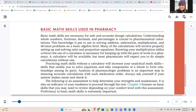Basic math skills are necessary for safe and accurate dosage calculations. Understanding whole numbers, fractions, decimals, and percentages is crucial to pharmaceutical calculations. This knowledge is put to use in solving addition, subtraction, multiplication, and division problems on a basic algebra level. Many of the calculations will involve properly setting up and solving ratio and proportion equations — that's literally going to be what we do for math as a pharmacy technician about 85% of the time.